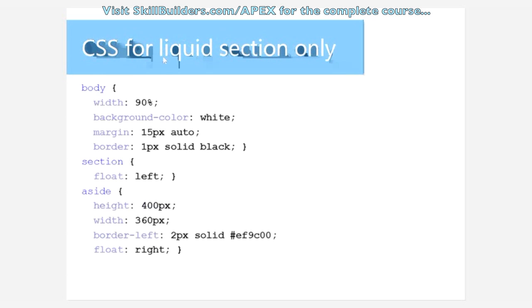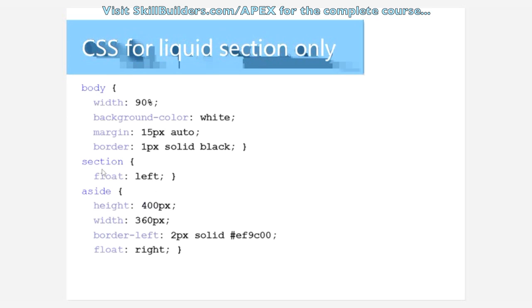This would do the section only, so you could have a fixed width aside and a section that's floating left. Obviously the section is a block level element, so like a normal div, it's going to want to consume as much width as it can. It's auto by default.